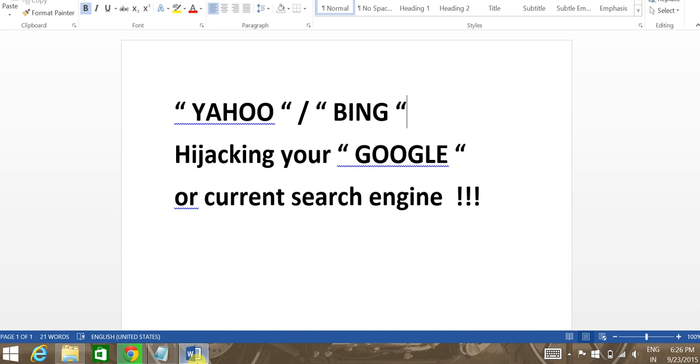So if you're using Google search engine, they would replace it with Yahoo search engine or Bing search engine. So how do we address the issue and how do we get the previous search engine back? Let's get started.